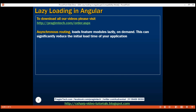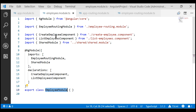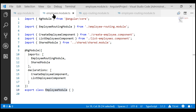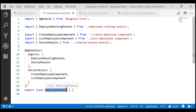At the moment, both modules in our Angular application — the root application module, app module, and our feature module, employee module — are eagerly loaded at application load time. What we want to do is lazy load this employee module on demand.